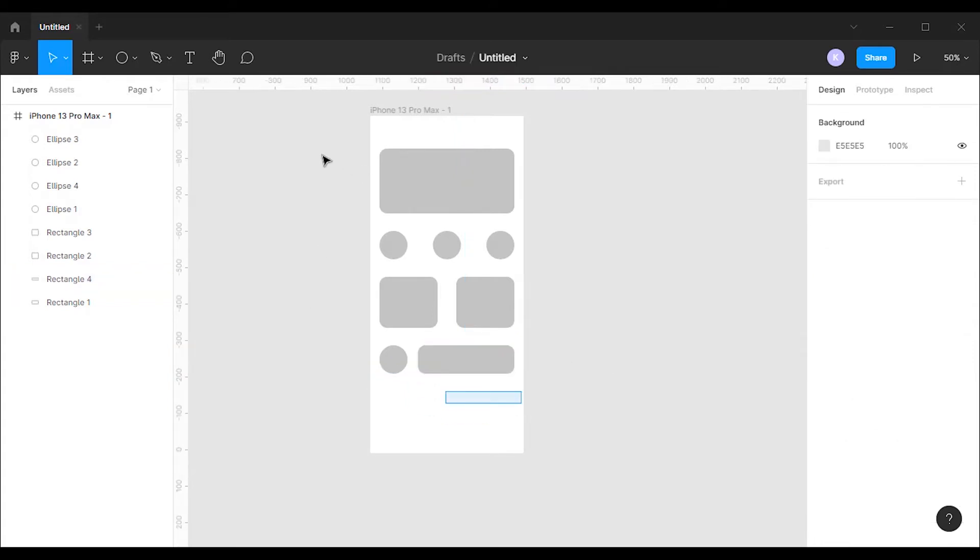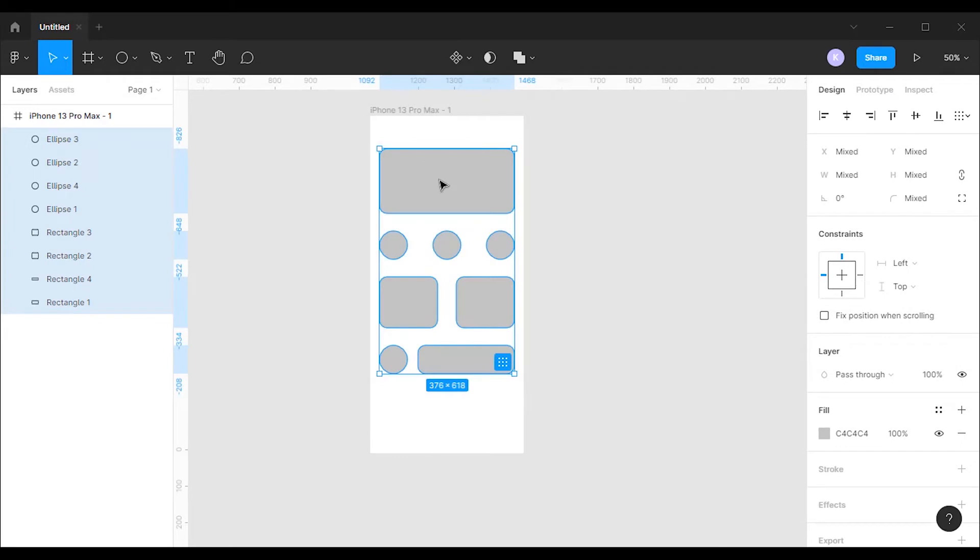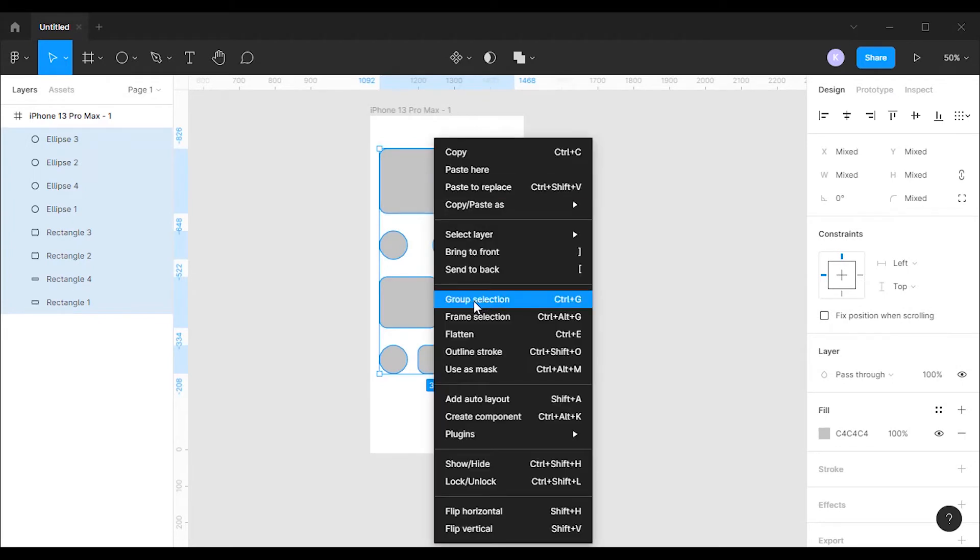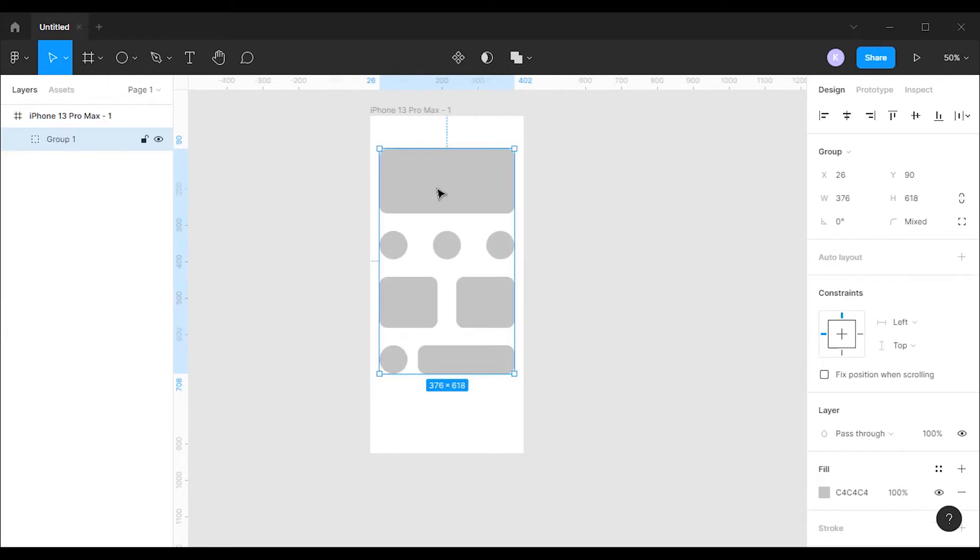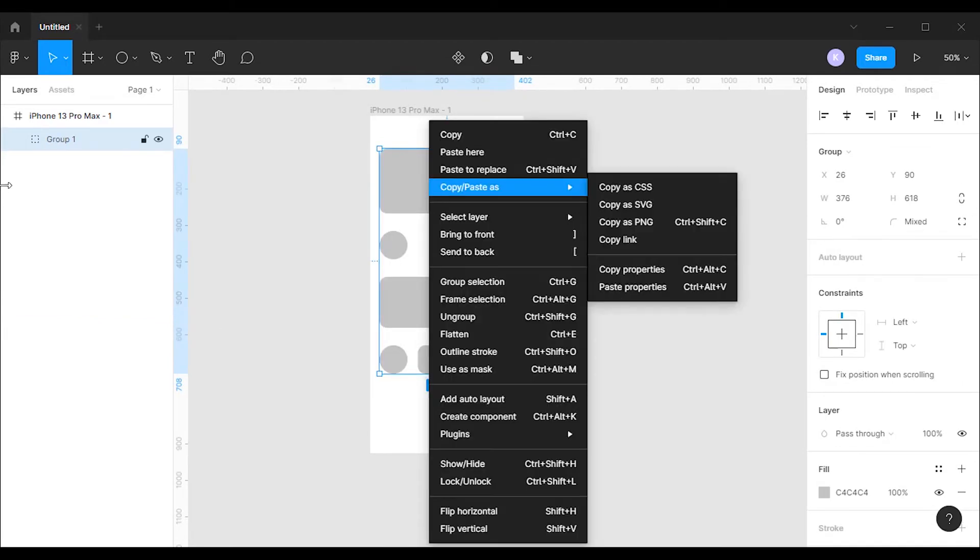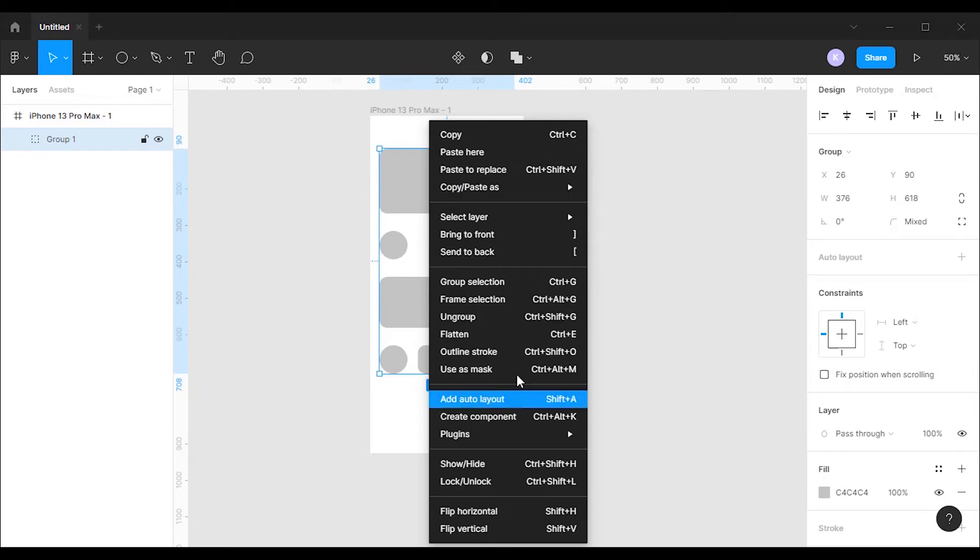Once you created the frame, select all the elements and group it. You can use the Ctrl+G shortcut for it. After that, right click on the group and select use as mask option. You can use the Ctrl+Alt+M shortcut for it.